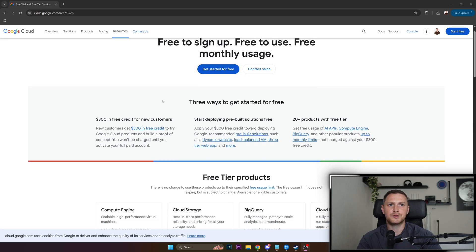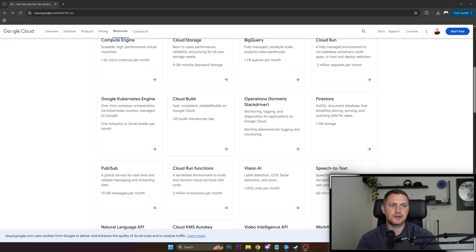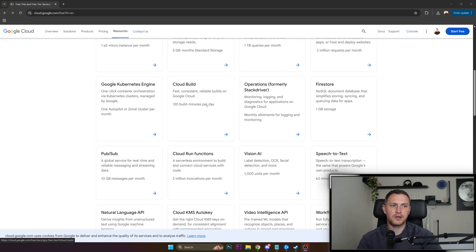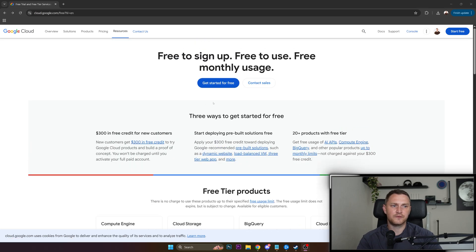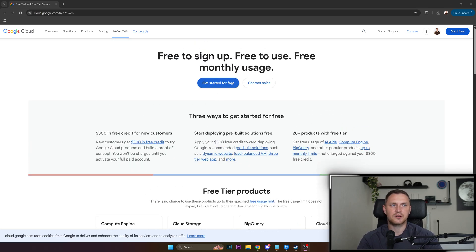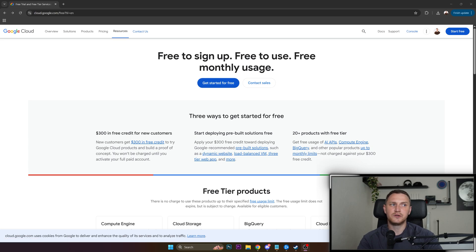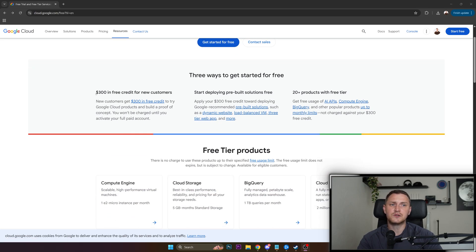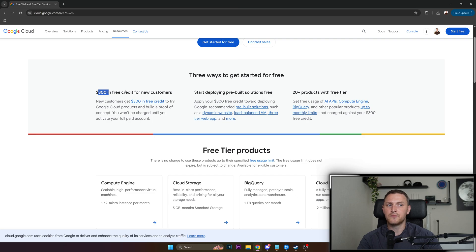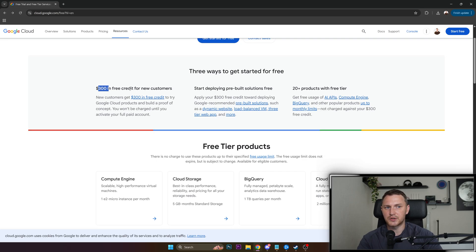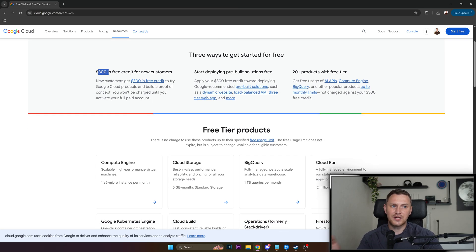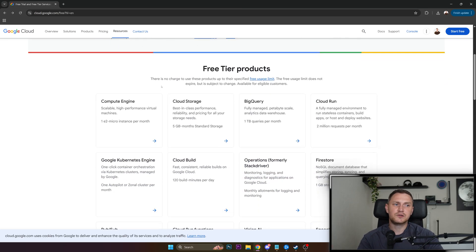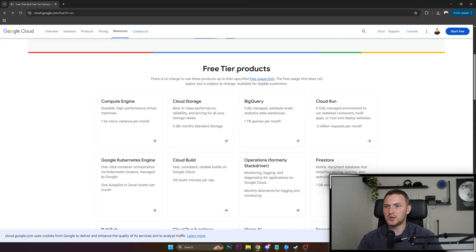Here on my page I have the basic informative page of the GCP of all the free stuff that they offer, like you can see free to sign up, free to use, and free monthly usage. They also offer $300 in free credit for new customers. But on top of that there are also some free tier products, which means that you can use them all the time without paying anything.